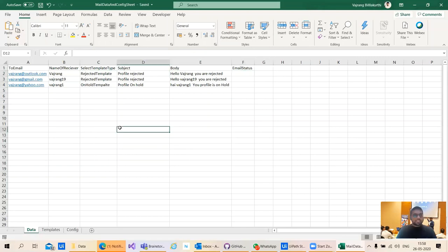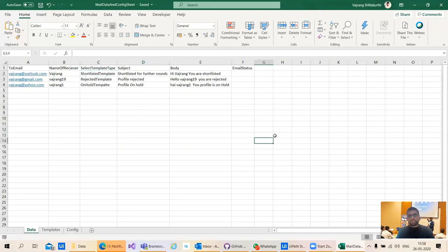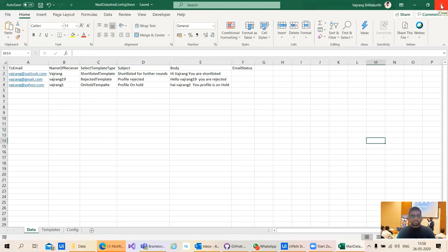Once you add everything, you can save this. After you save, we need to run the bot with UiPath. You can save and close this.